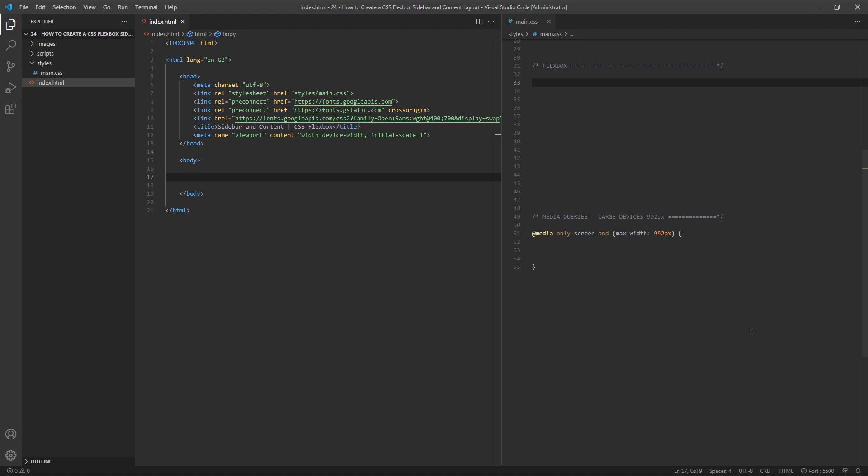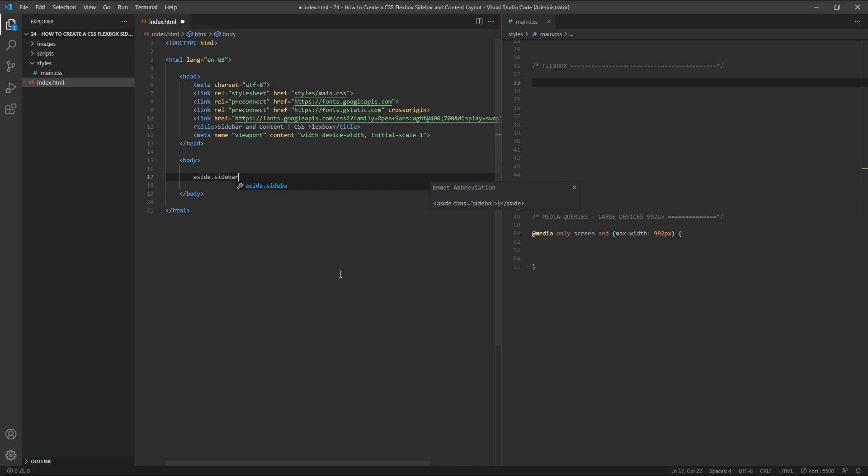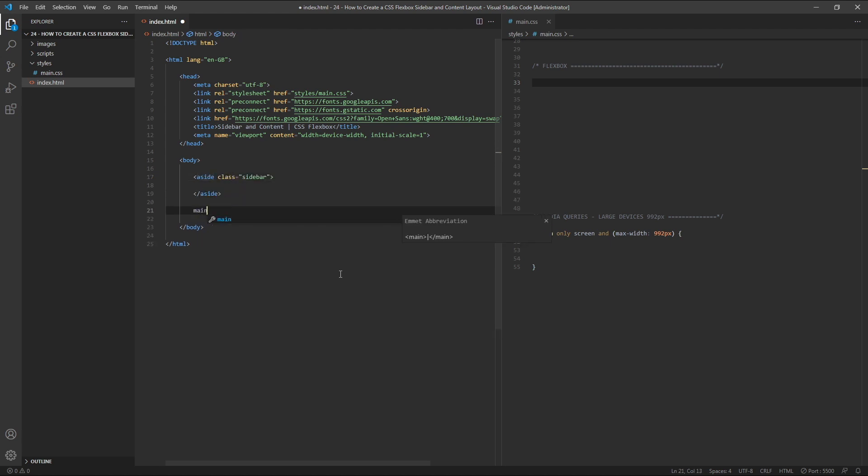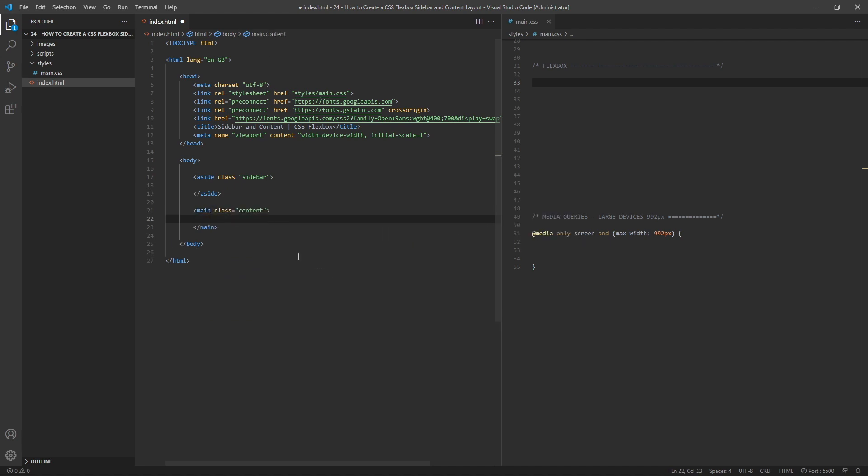To begin with, let's create a very simple layout with a sidebar to the left and a main content area to the right. Inside our body tags we'll create two elements. The first is an aside with a class of sidebar. The second is a main element with a class of content.